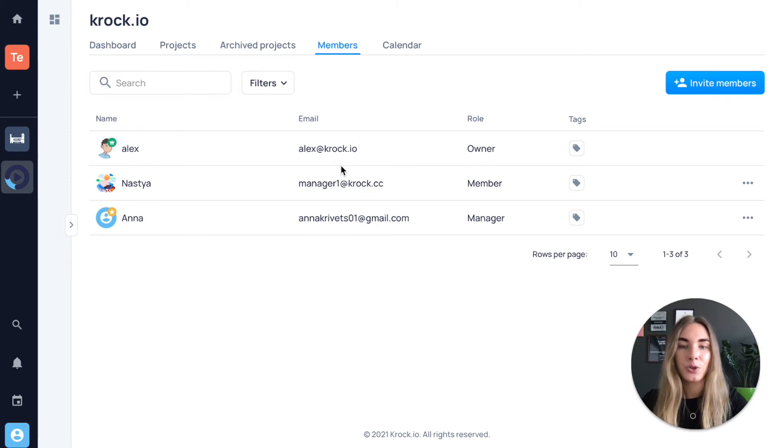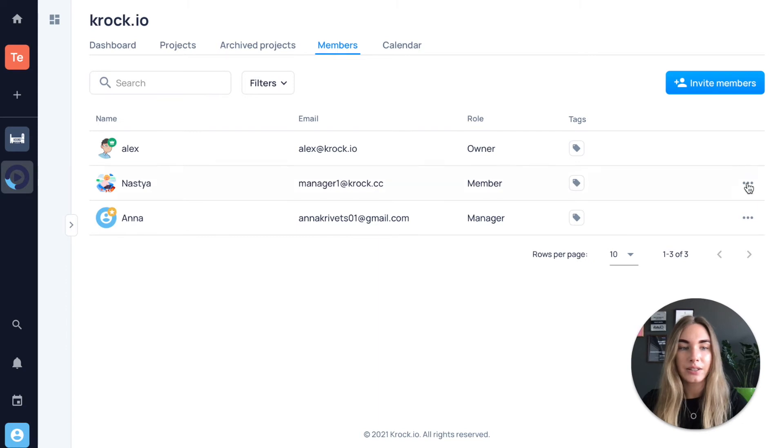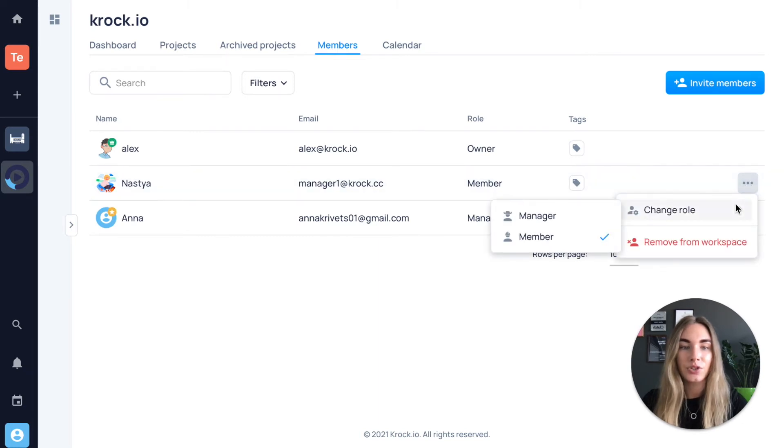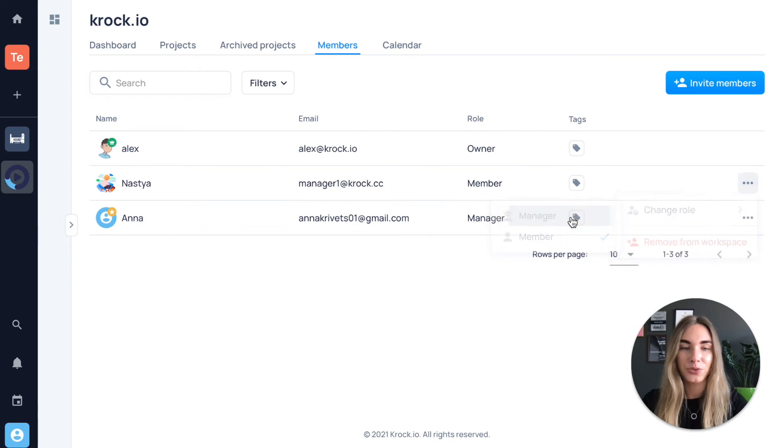find your manager from the list, press three dots in action tab menu, and change role from member to manager.